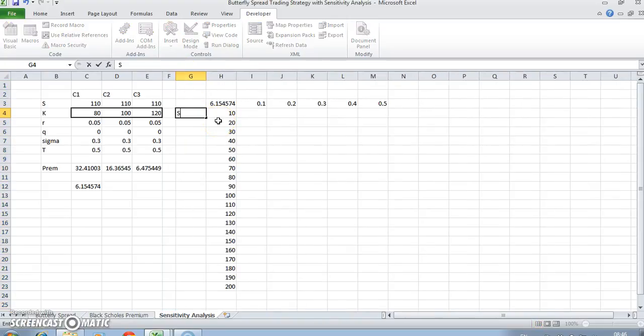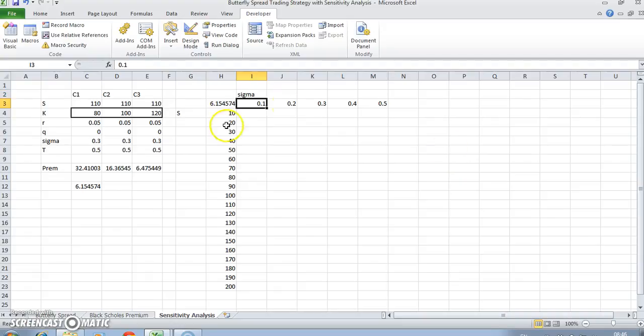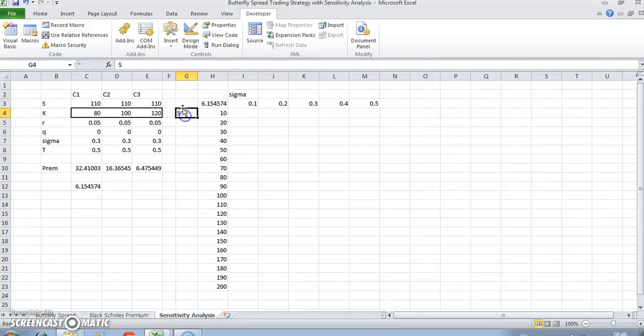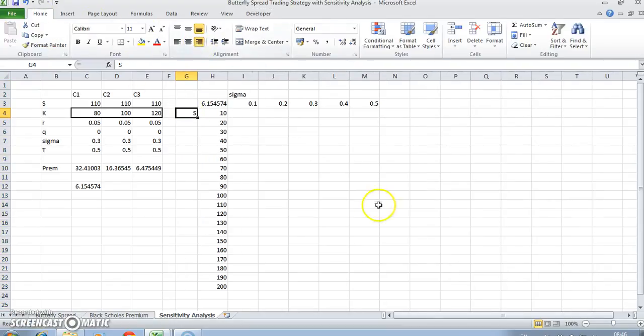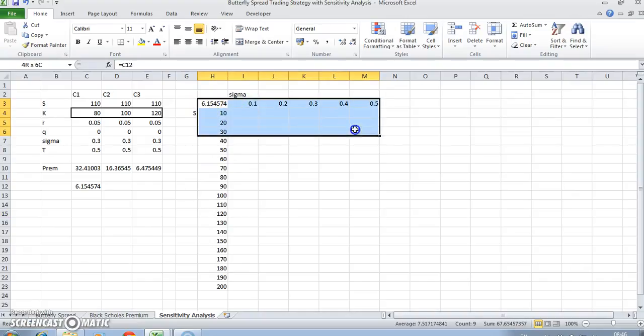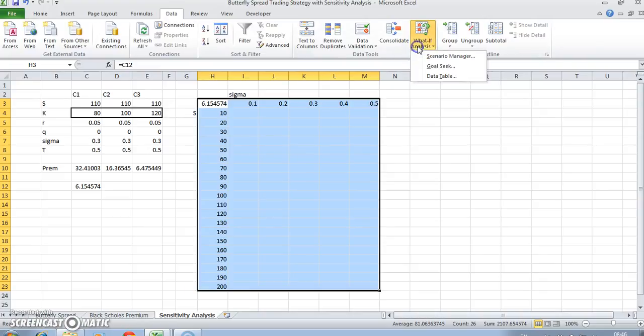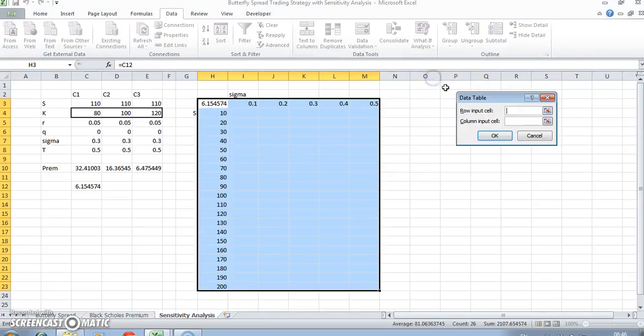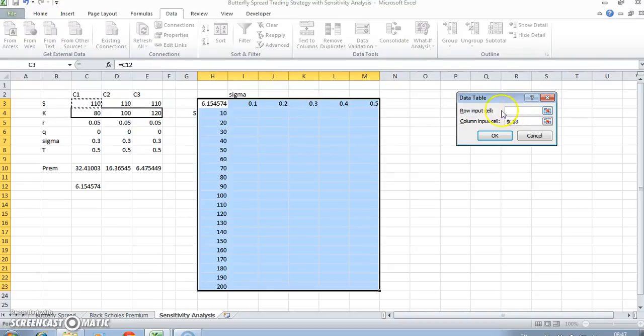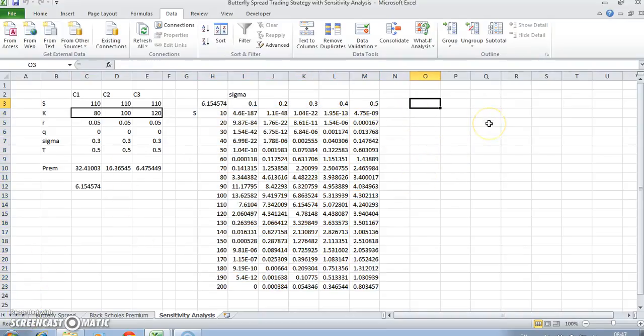So on this axis here we have stock prices, and on the horizontal we have sigma. Effectively what we can do is generate the premium associated with each of these levels of volatility for each of these asset price levels. To set up the data table, go to Data, What-If Analysis, Data Table. Is this a row or column? This is a column, and in the original parameter inputs, the column reference here is for the stock price. For the row, we are referring to the volatility, and the cells fill in.